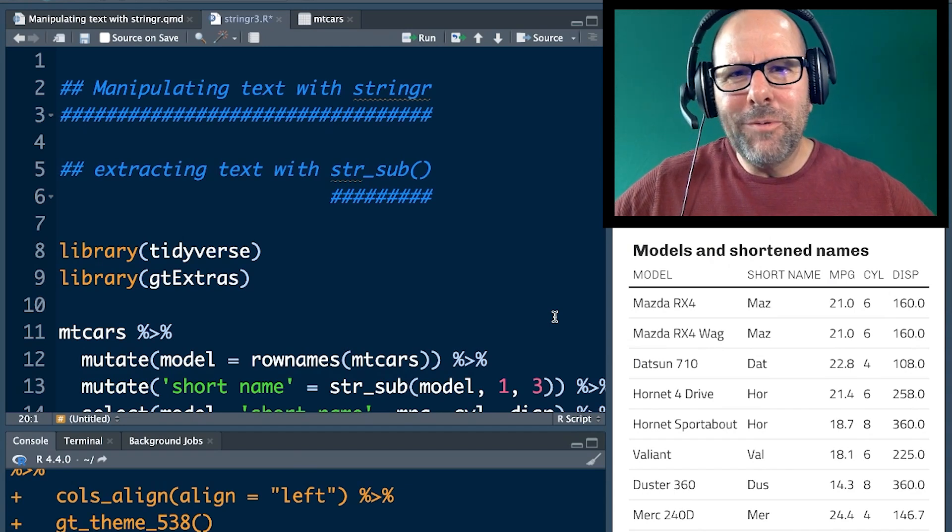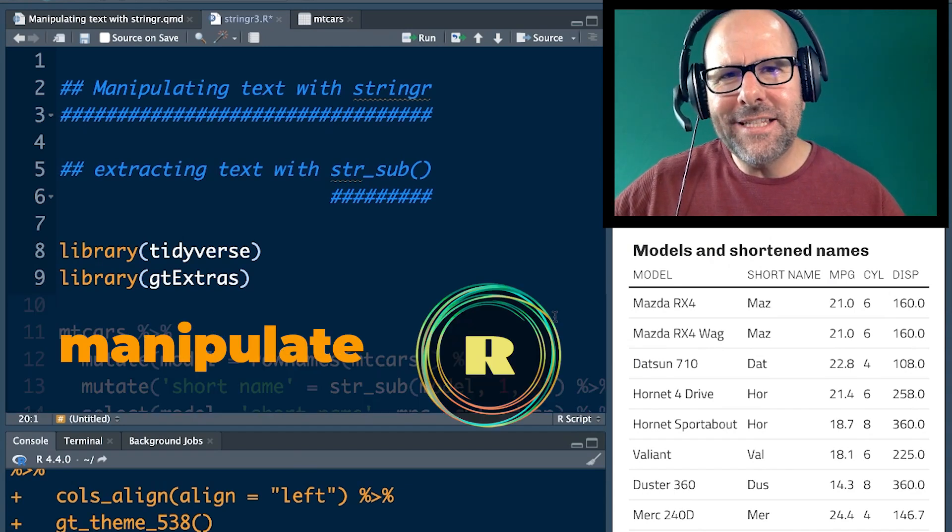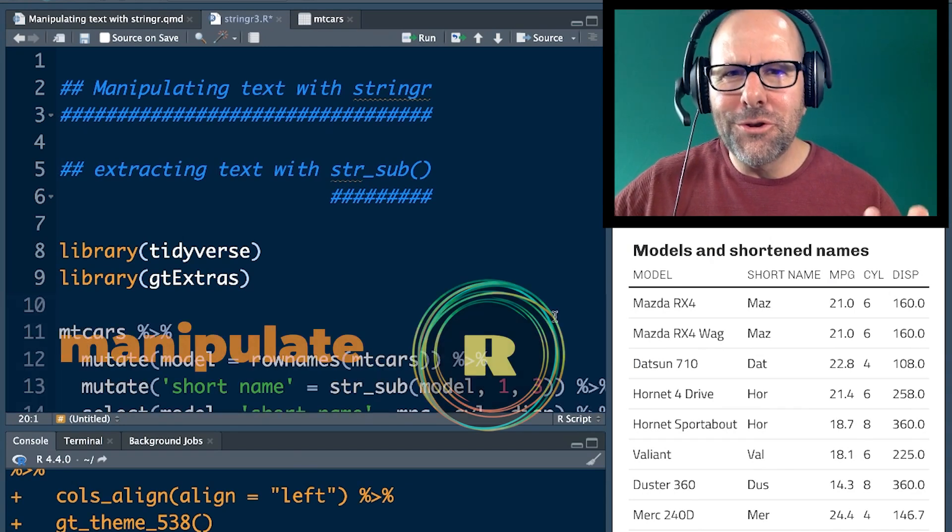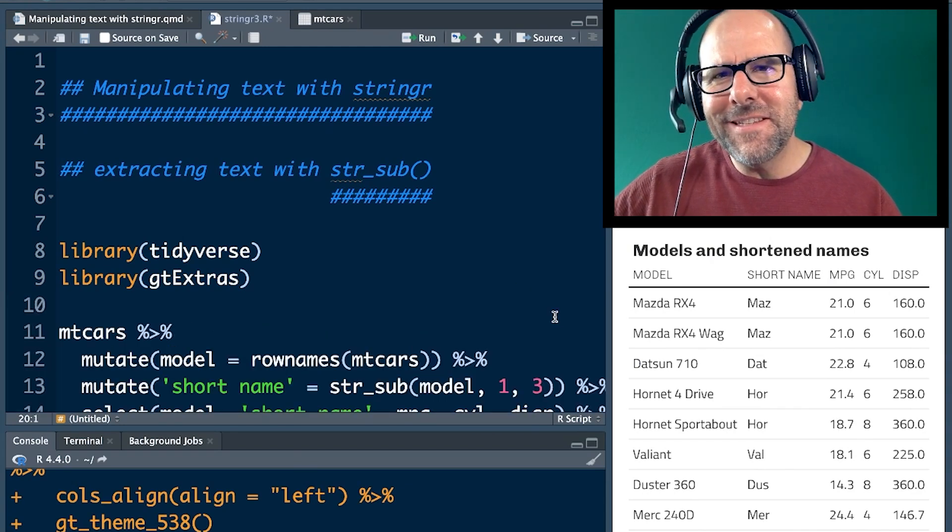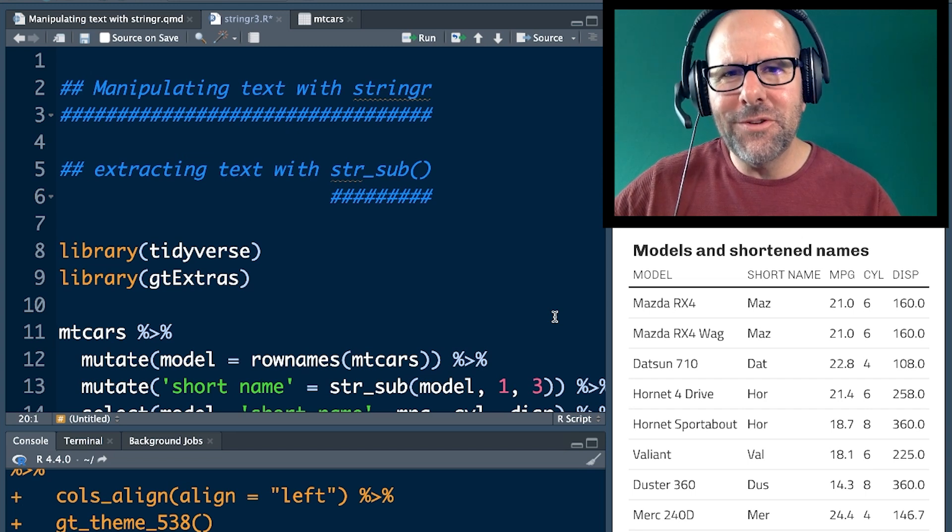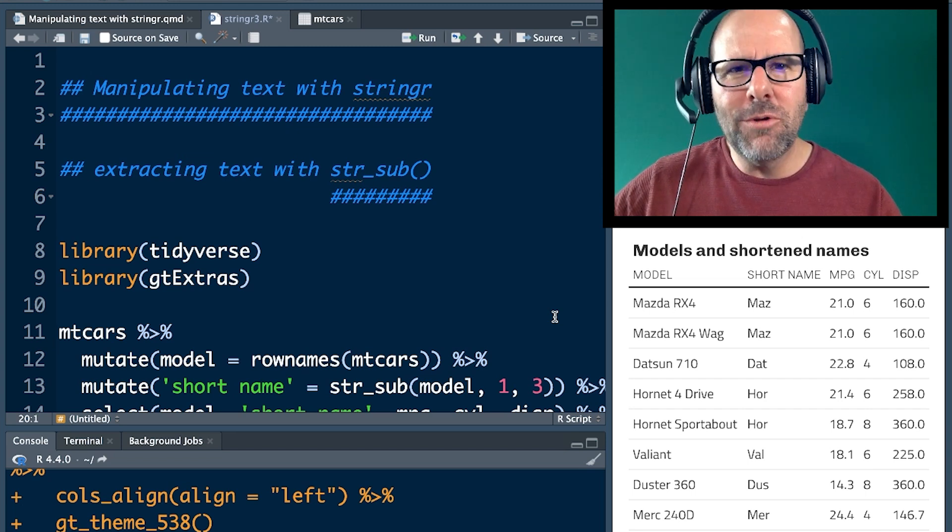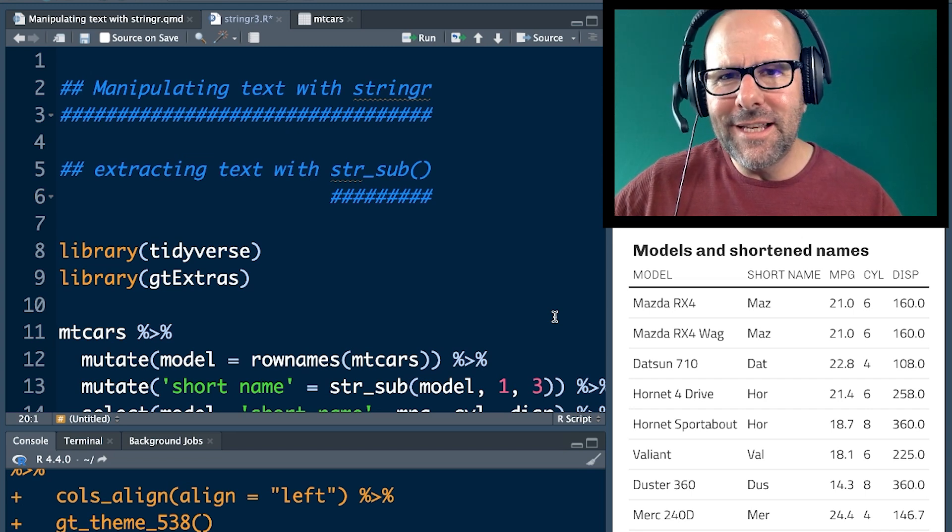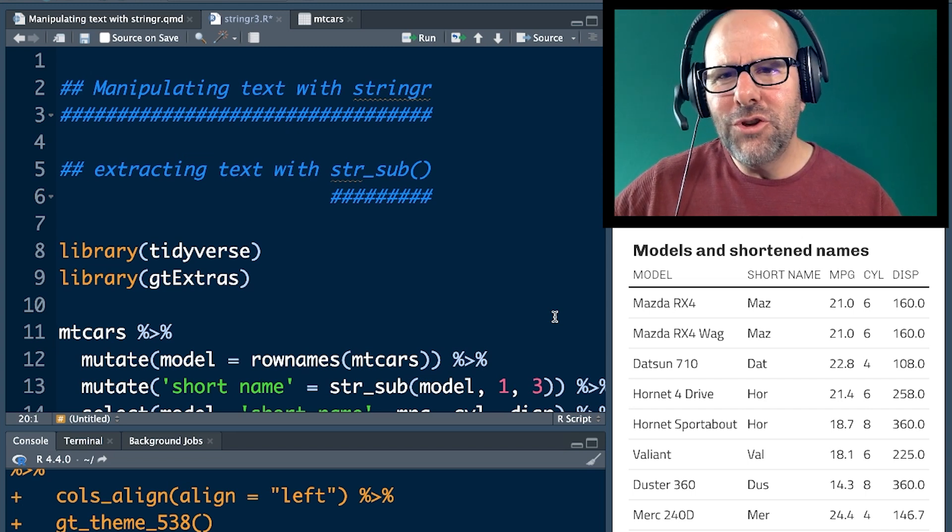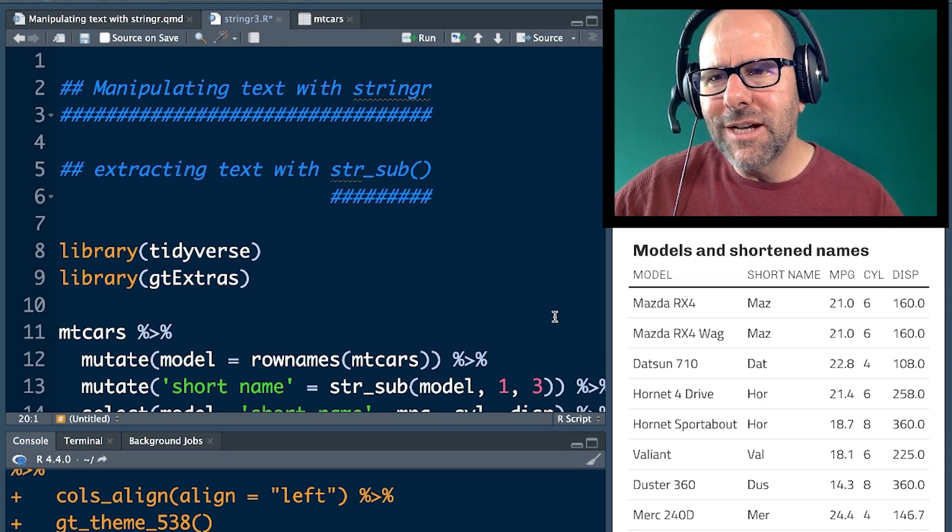Welcome back. This is another video where we're talking about how to manipulate and work with text in R. This is the third video in this series, but you don't need to watch the other videos to get value out of this one, but you can watch the other ones. I'll stick a link on the screen. You can click on that and watch the other ones in your own time.